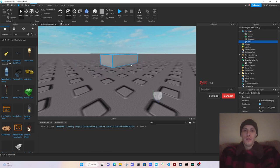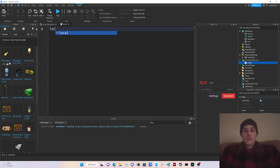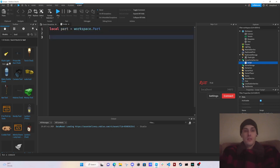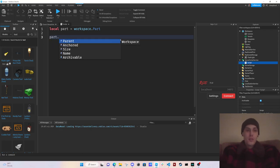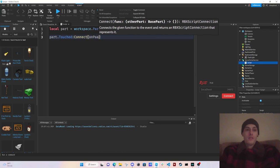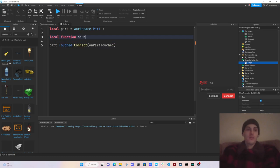We have a Part right here. Now I'm going to create a script. First, let's get our part: local part equals workspace dot Part. Then I'm going to do part dot Touched dot Connect, creating a function — local function onPartTouched with parameter otherPart.